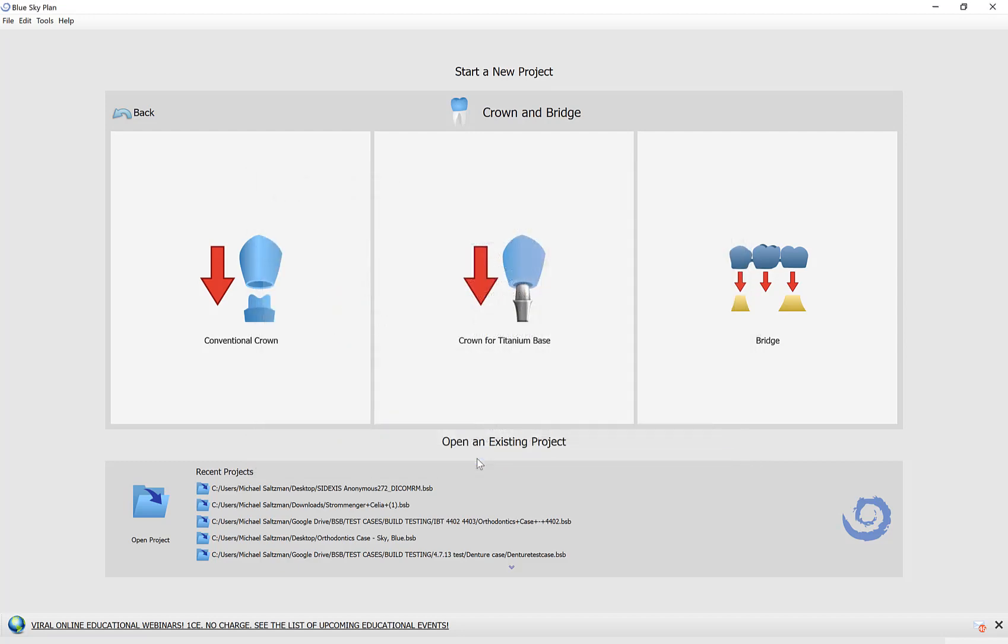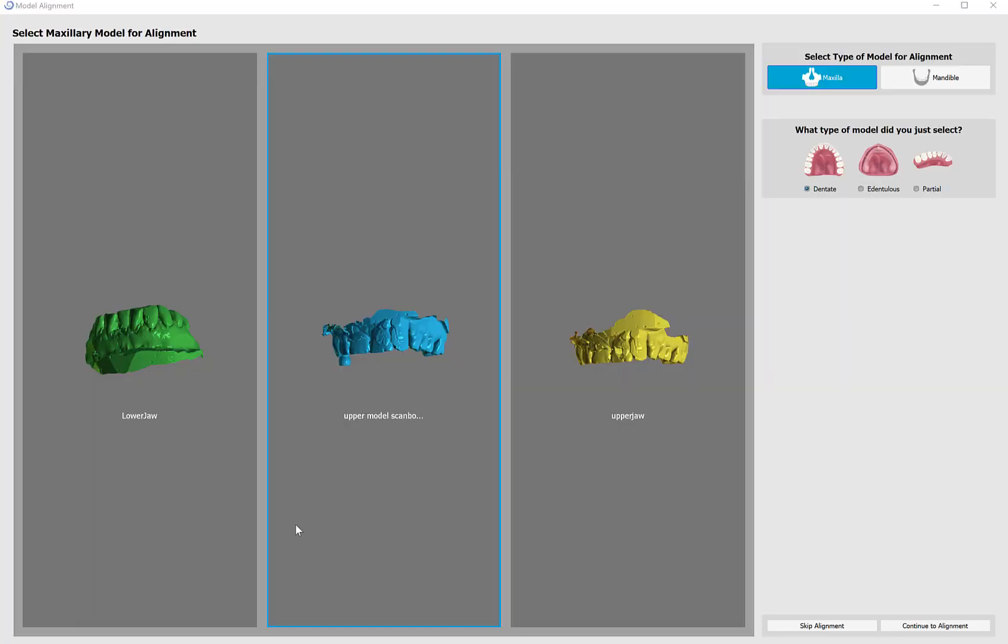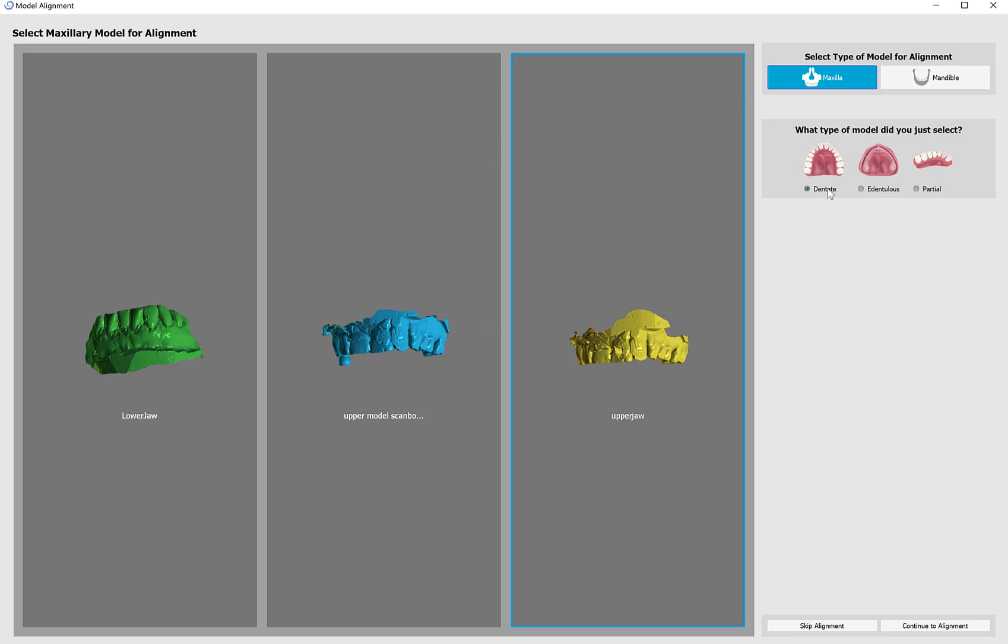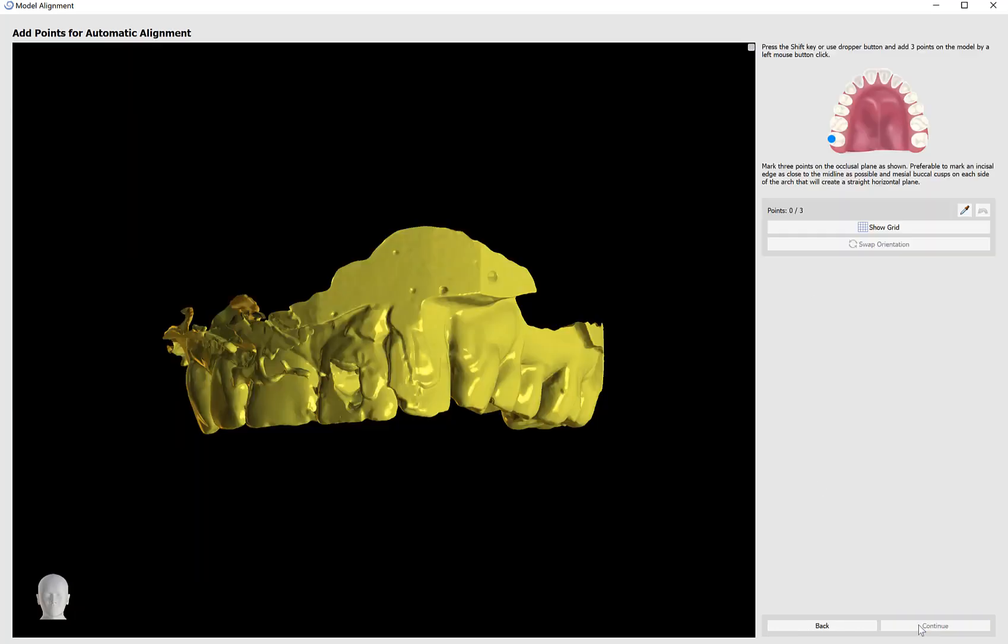Once I have them selected, I'll click OK and the software automatically brings up the model alignment screen. I'm going to left click to select the model on which I'm going to be designing the crown and then on the right side of the screen select the jaw type and the type of model it is dentate and on the bottom right continue to alignment.